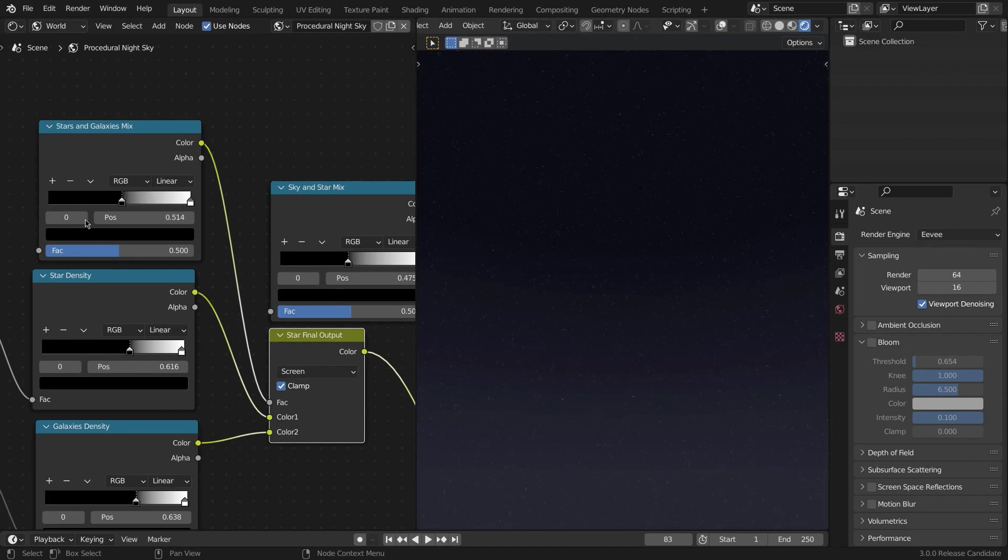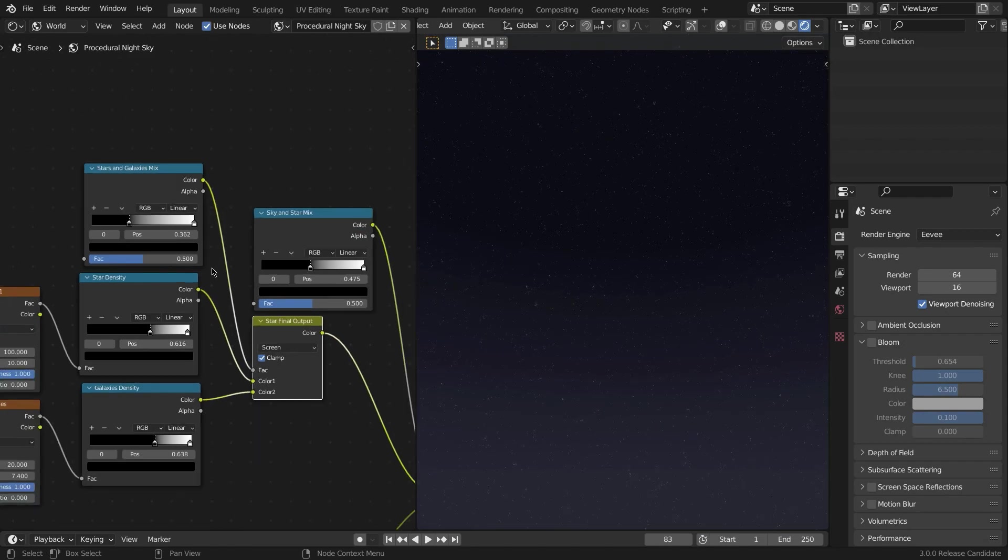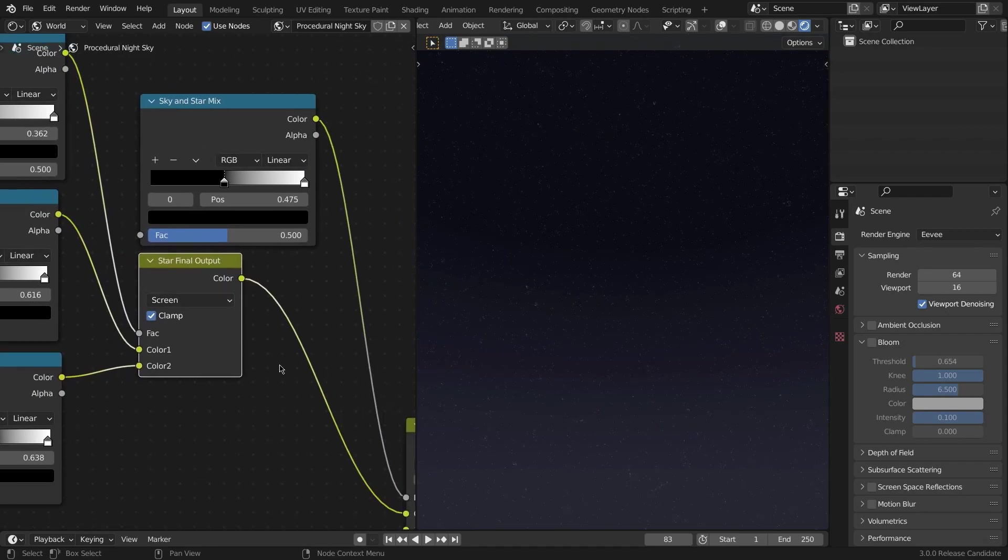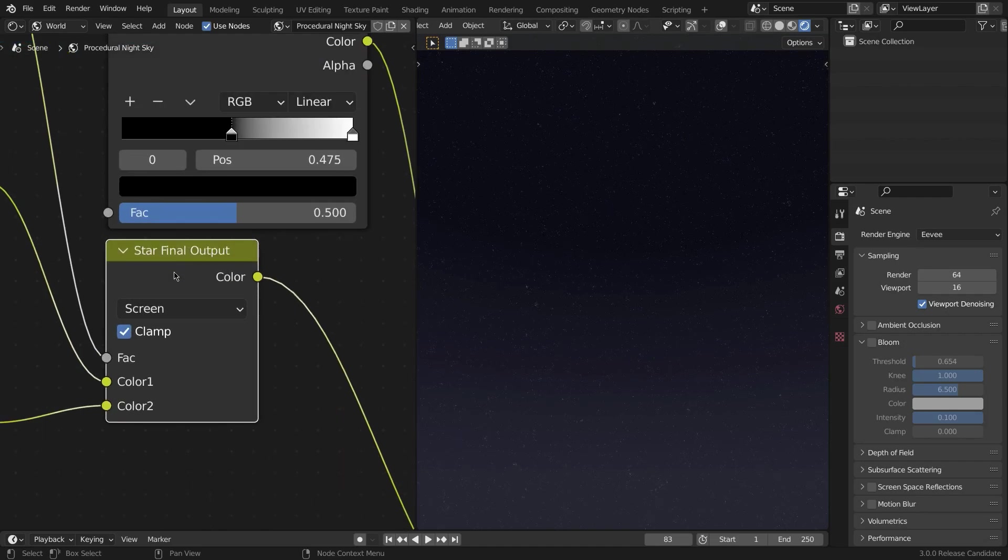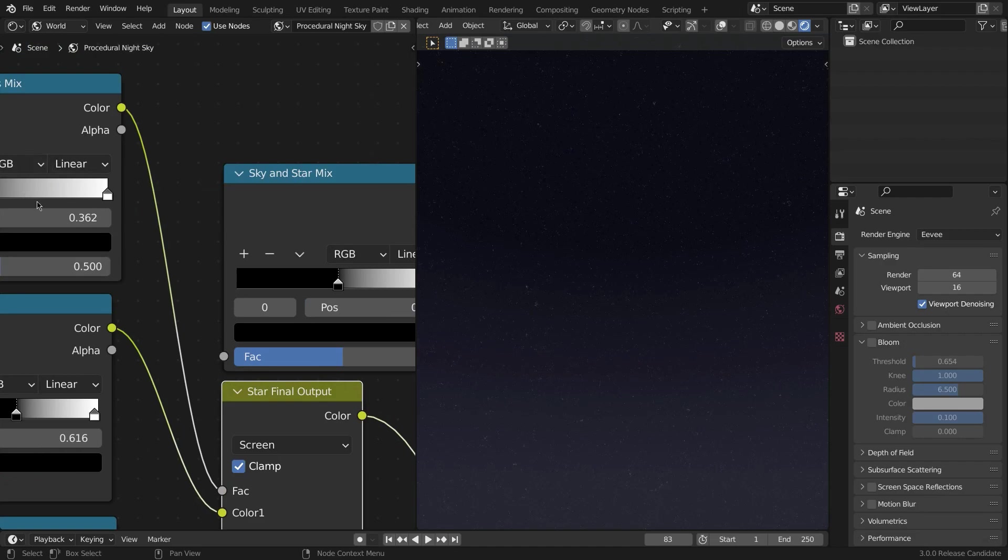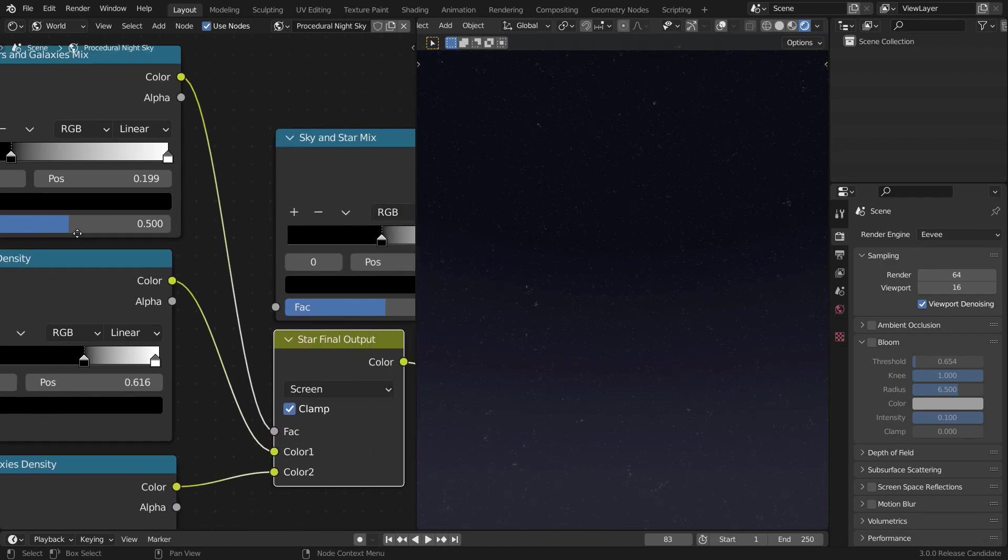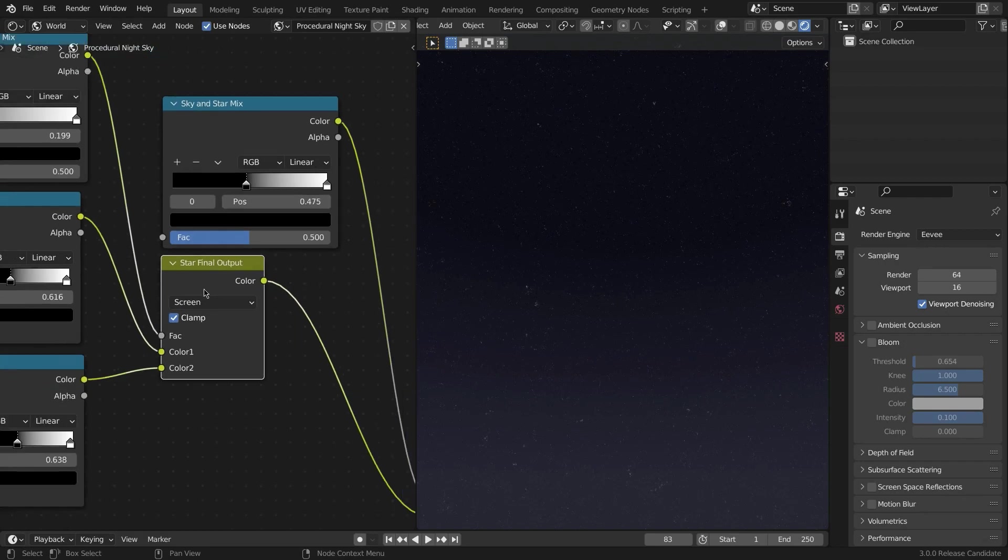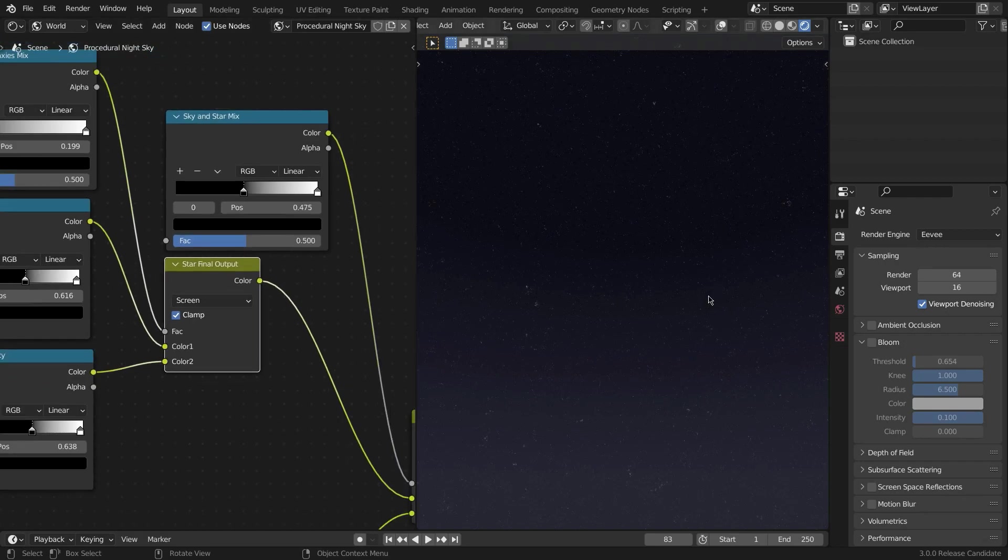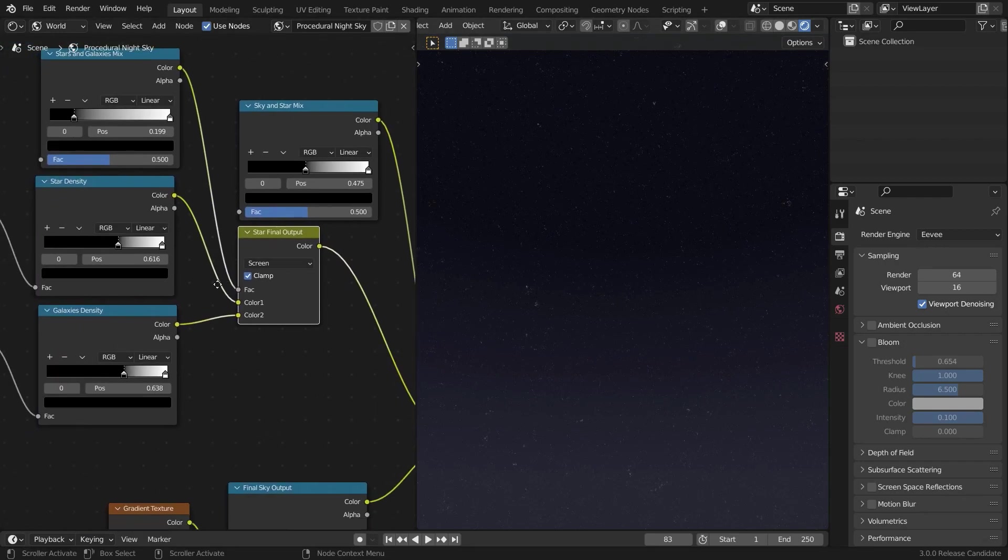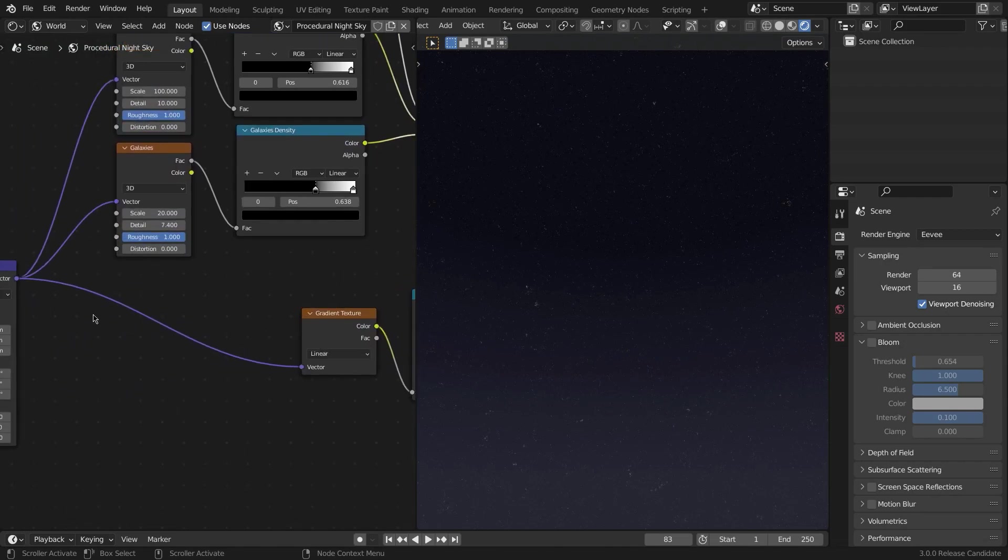Something like that doesn't affect much, but as you can see, the galaxies start to disappear when we crush it in with the black value. Something like that looks pretty nice in my opinion. So this is our final star output, our final stars and galaxies output.